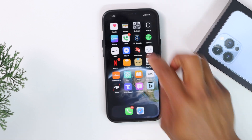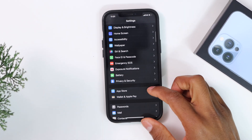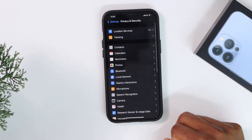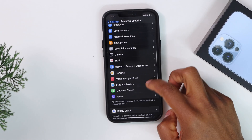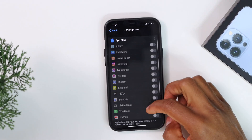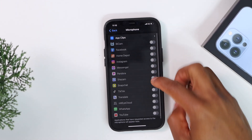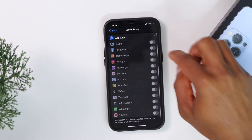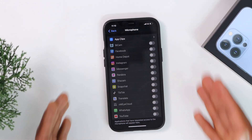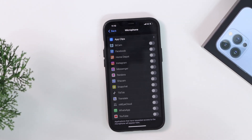Go ahead and open Settings on your iPhone, then scroll down until you see Privacy and Security. Tap on that, then scroll down until you see Microphone. As you can see, none of the apps have access to the microphone. If I try to turn on the setting for an app, it doesn't let me because this section is completely disabled.